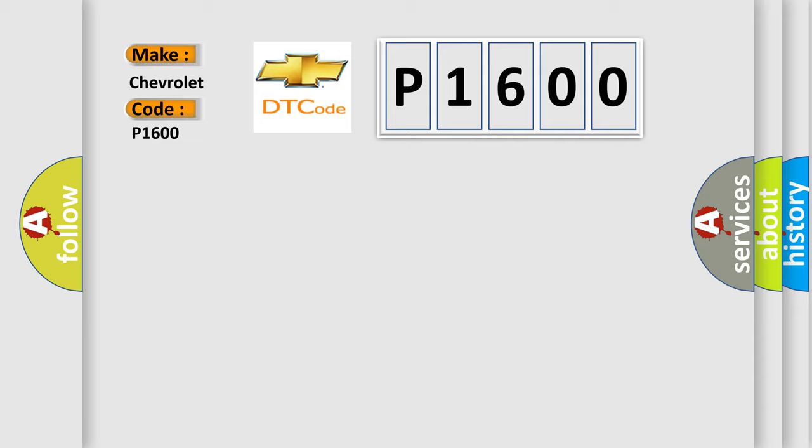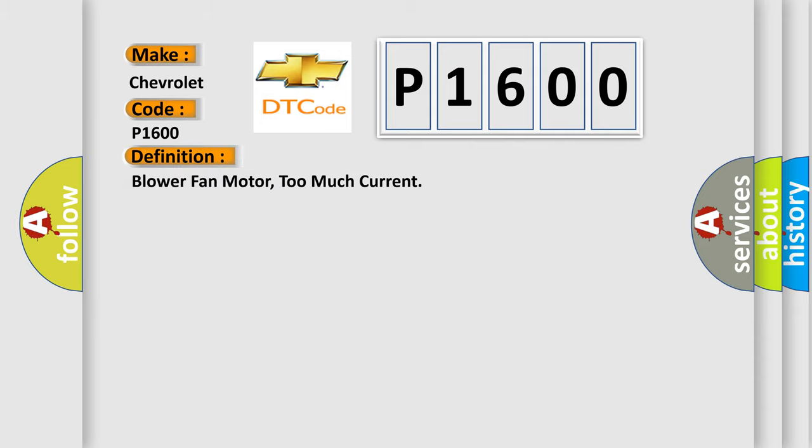The basic definition is: Blower fan motor, too much current. And now this is a short description of this DTC code.